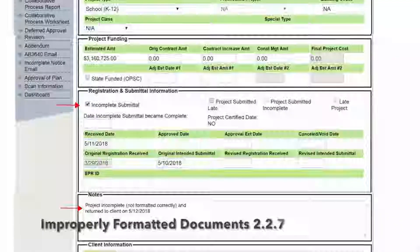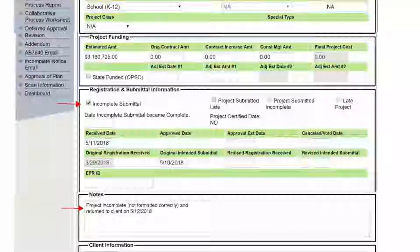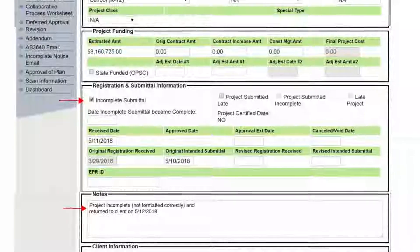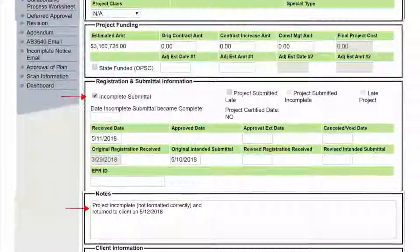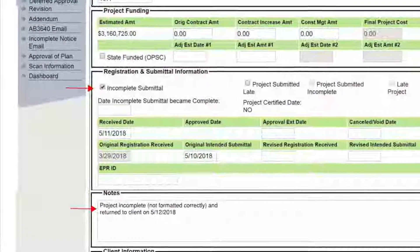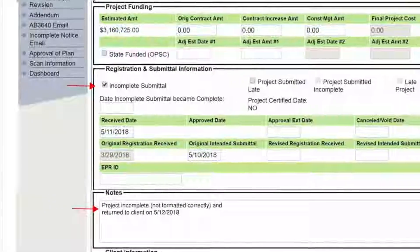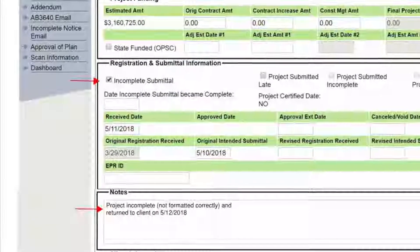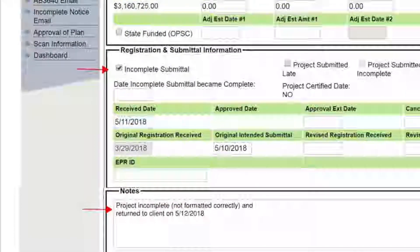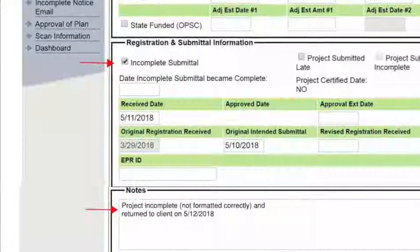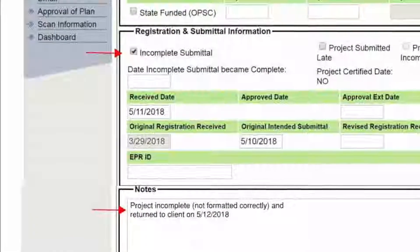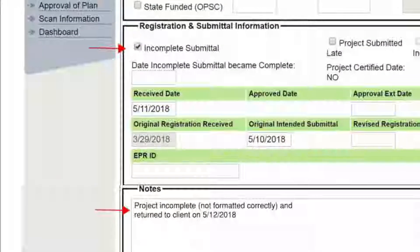If documents are not properly formatted, email the design professional to resubmit documents within one day. If documents are not submitted, update the eTracker application screen: check the incomplete box and add the following note in the client customer notes section — project incomplete, not formatted correctly, and return to client on. Issue an incomplete letter to the school district owner and copy the architect and engineer stating the project is incomplete.